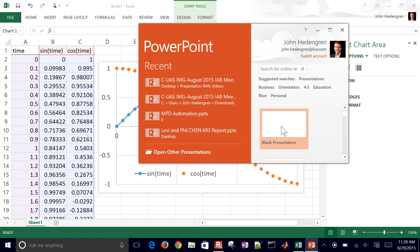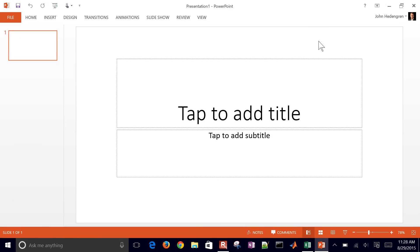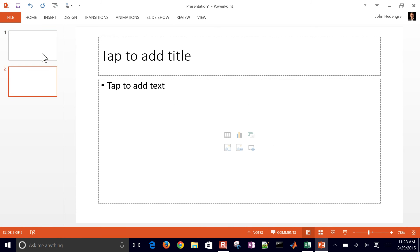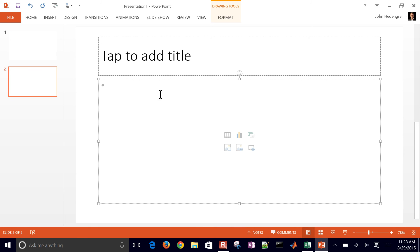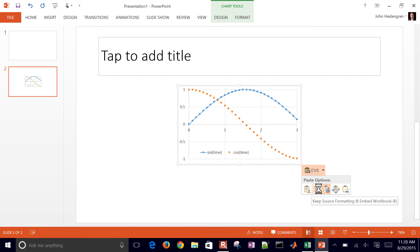Open up a new blank presentation. Let me just create a new slide here and delete this. You can paste this in and then it allows you to paste it in a couple different ways.